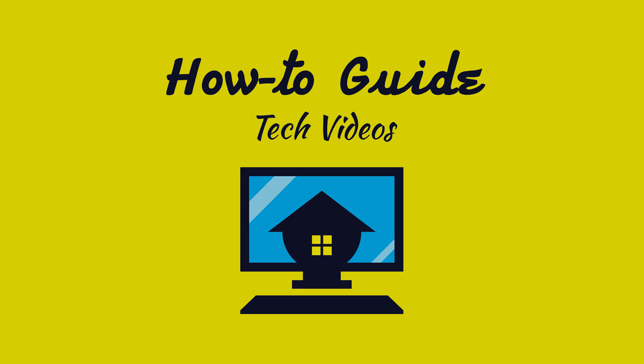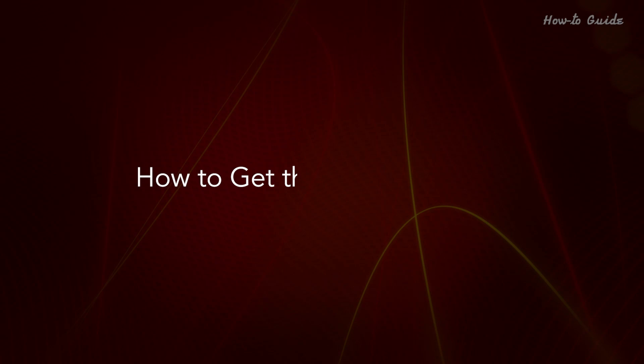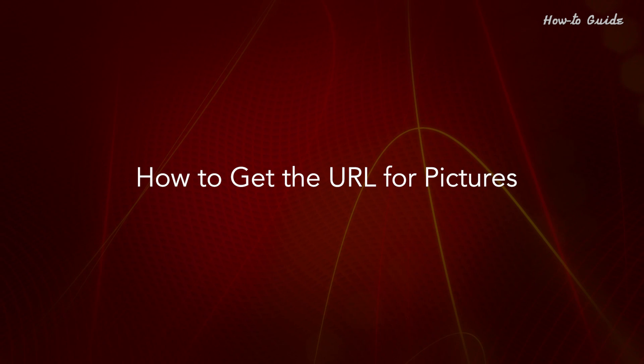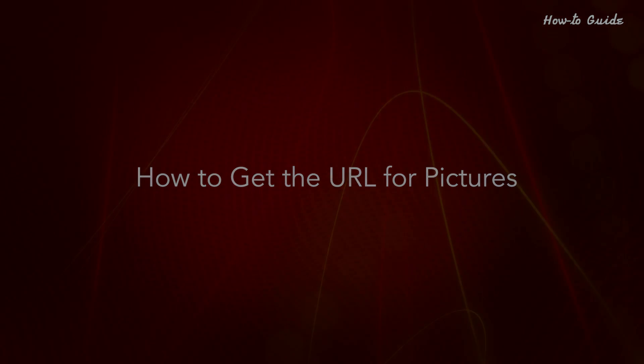Welcome to this tutorial. How to get the URL for pictures.